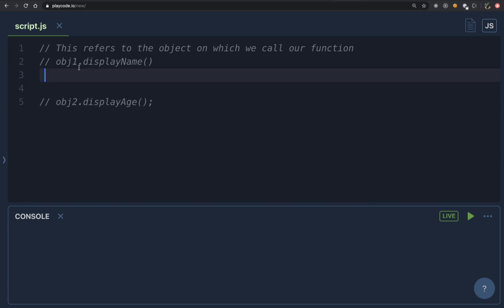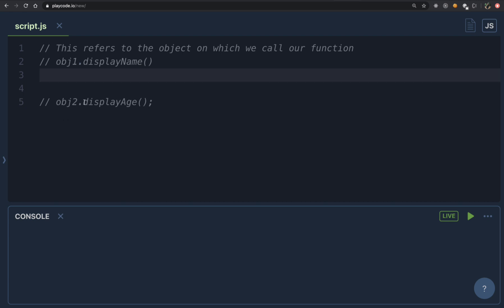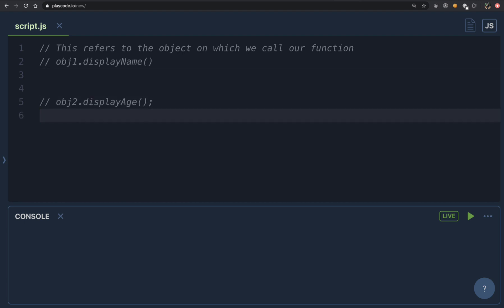So remember this rule: always look at what's before the dot when you're calling a function. Concentrate on what is right before the dot — that is the value of 'this' inside your function. Similarly, if you look at line number five, the value of 'this' inside displayAge will be obj2.